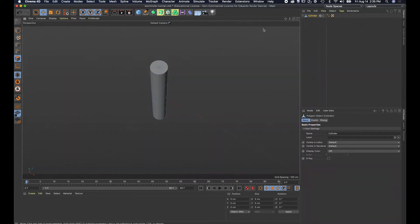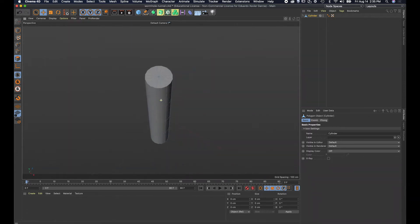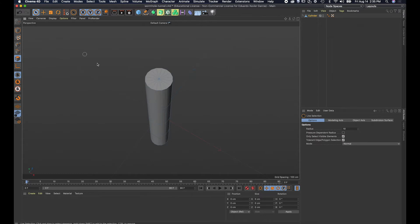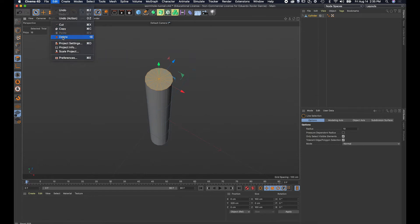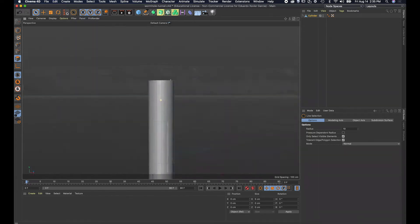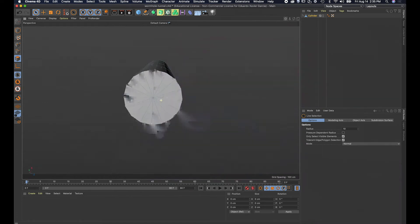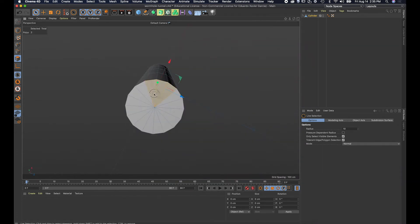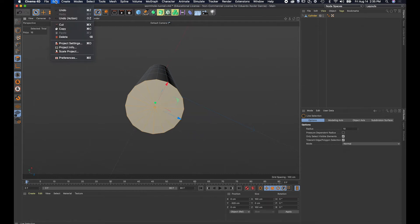I'm going to polygon selection mode so I can select the polygons on the end faces. I'll use the selection tool, select those polygons, go to Edit and Delete. Then rotate to get to the other side, click and drag to select all those polygons, and Edit and Delete again.